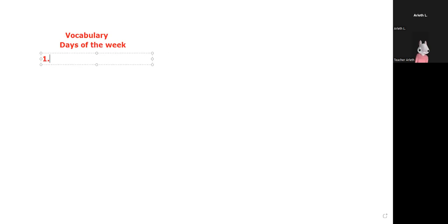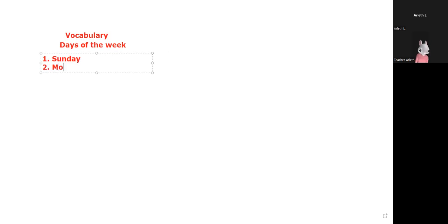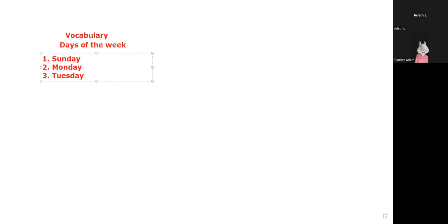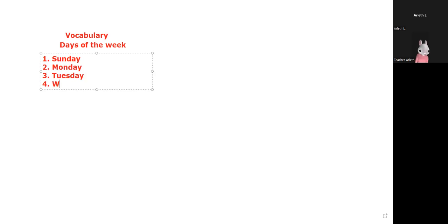The first one is Sunday. Number two, Monday. Three, Tuesday. Tuesday, guys, Tuesday. Number four, Wednesday.